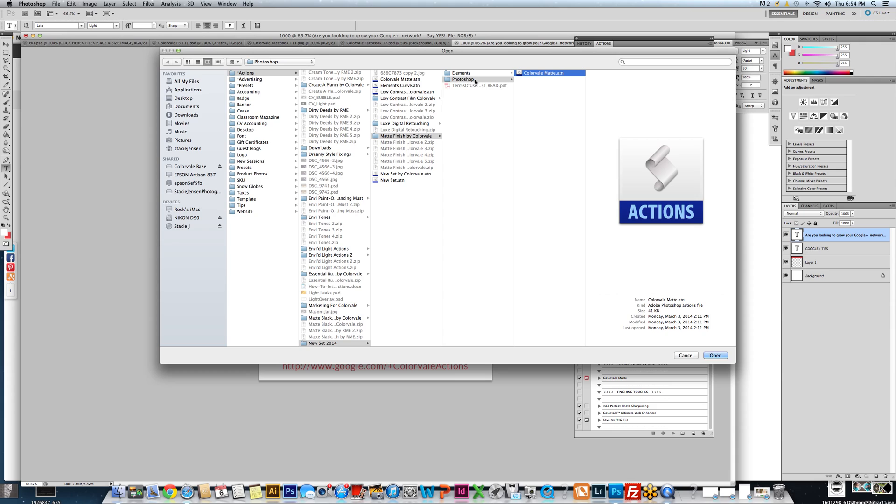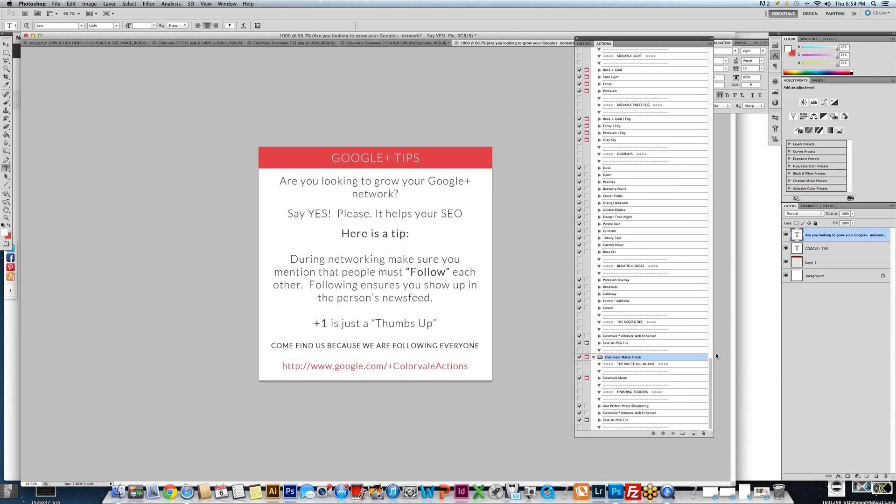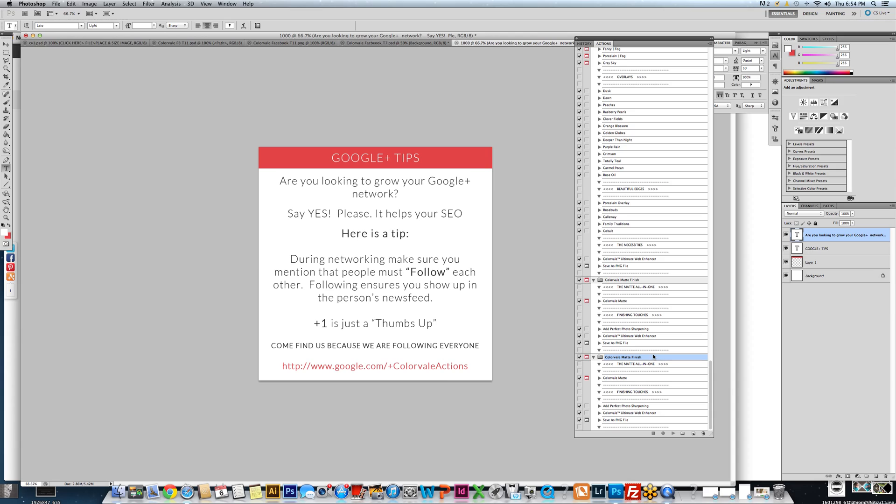So click on the Photoshop ATN file and click open. That will properly install it so that if your program closes at any time due to failure, you'll still have them available.